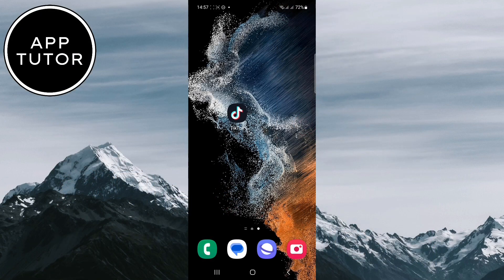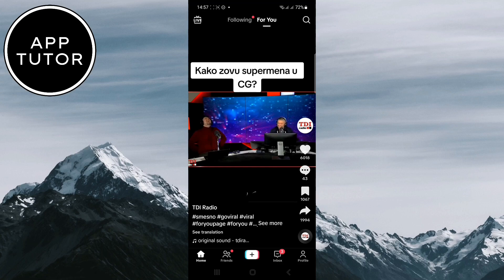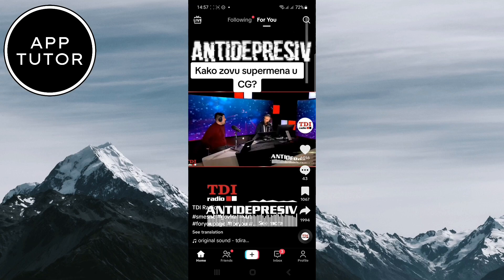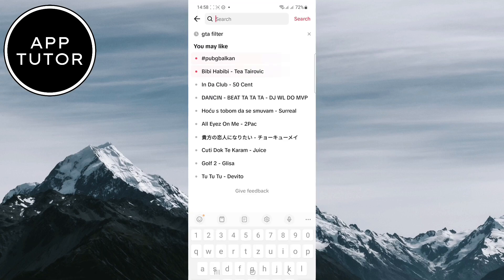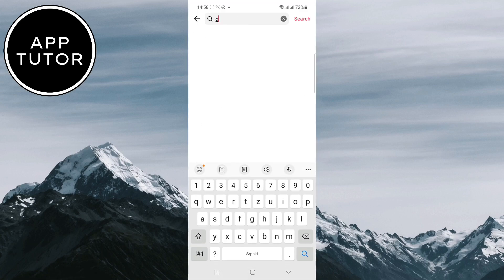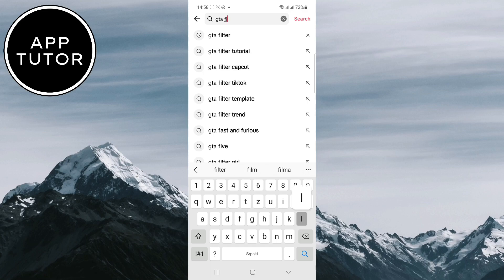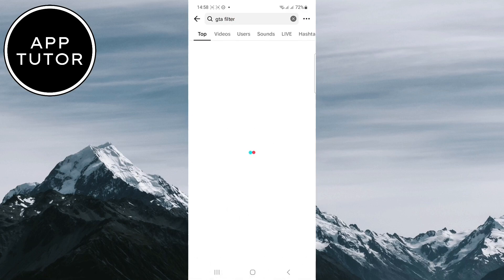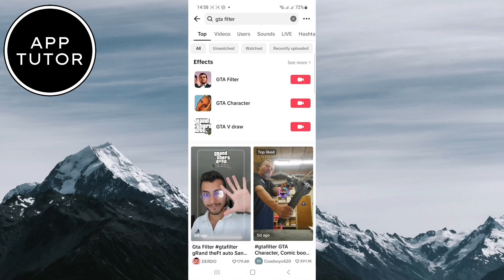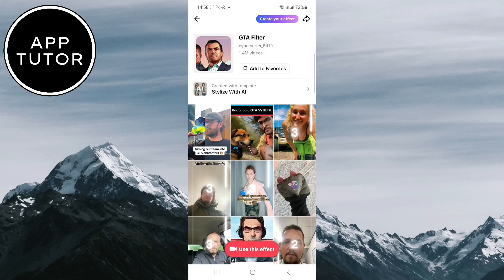If you do, then open your TikTok application and click on the little magnifying glass to go to your search bar. In the search, you want to type GTA filter. Then click on the GTA effect under the effects section.